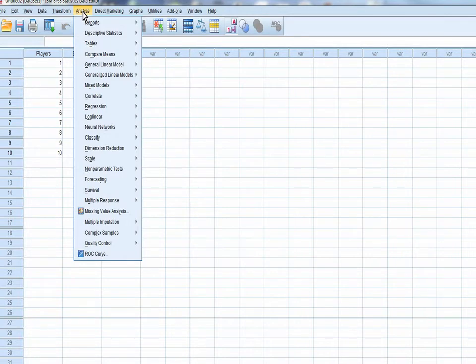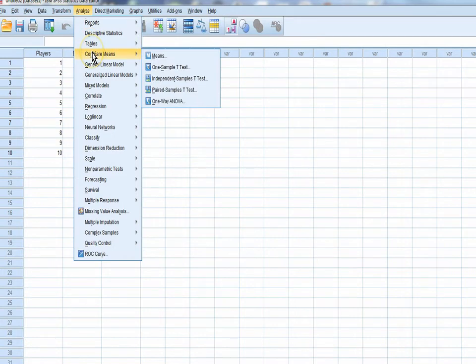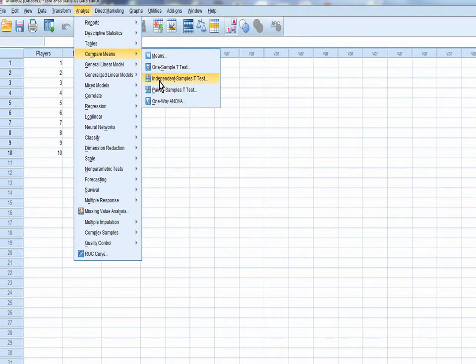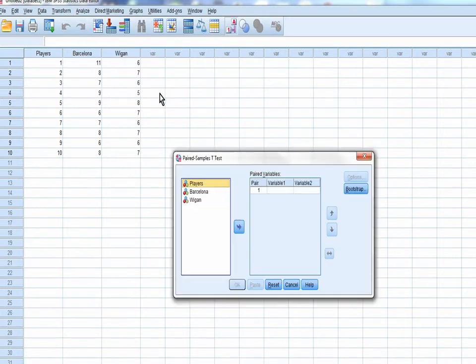So the magic button's in Analyze. Here we go. Down, down, down. Compare means. That's the means. One sample? No. Independent? No. It's one team, two games. It's a paired samples t-test. Click the button. Whoosh. Opens up the hourglass spin. All the sand comes through.